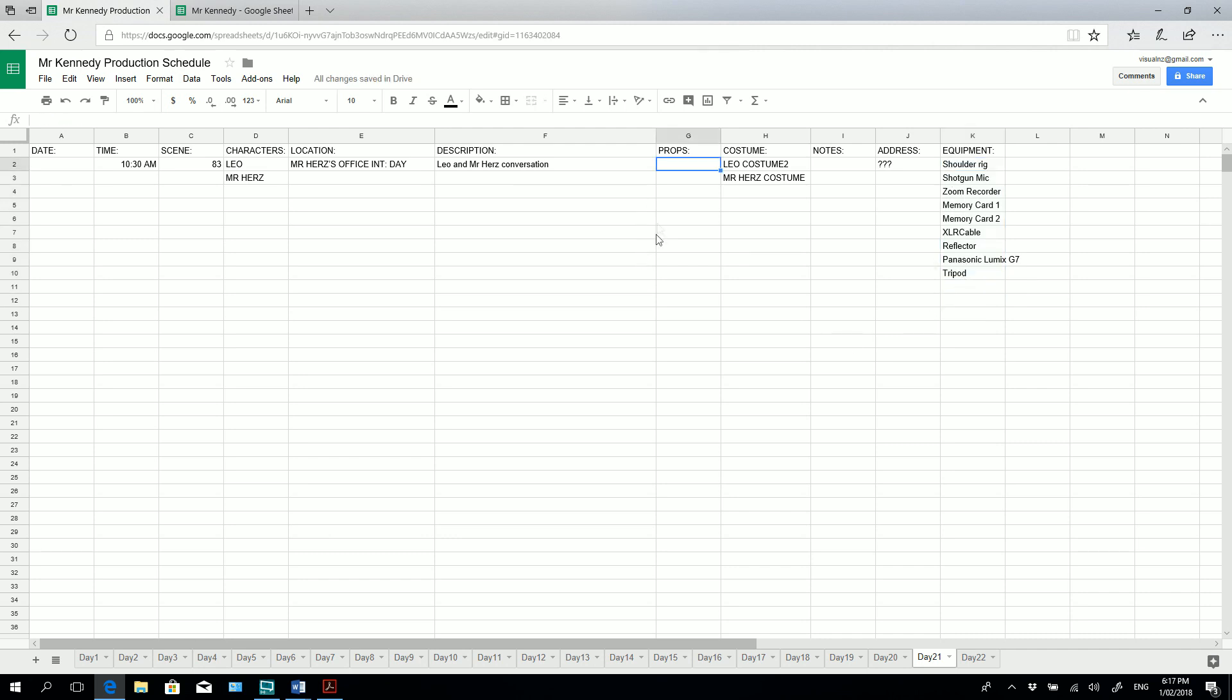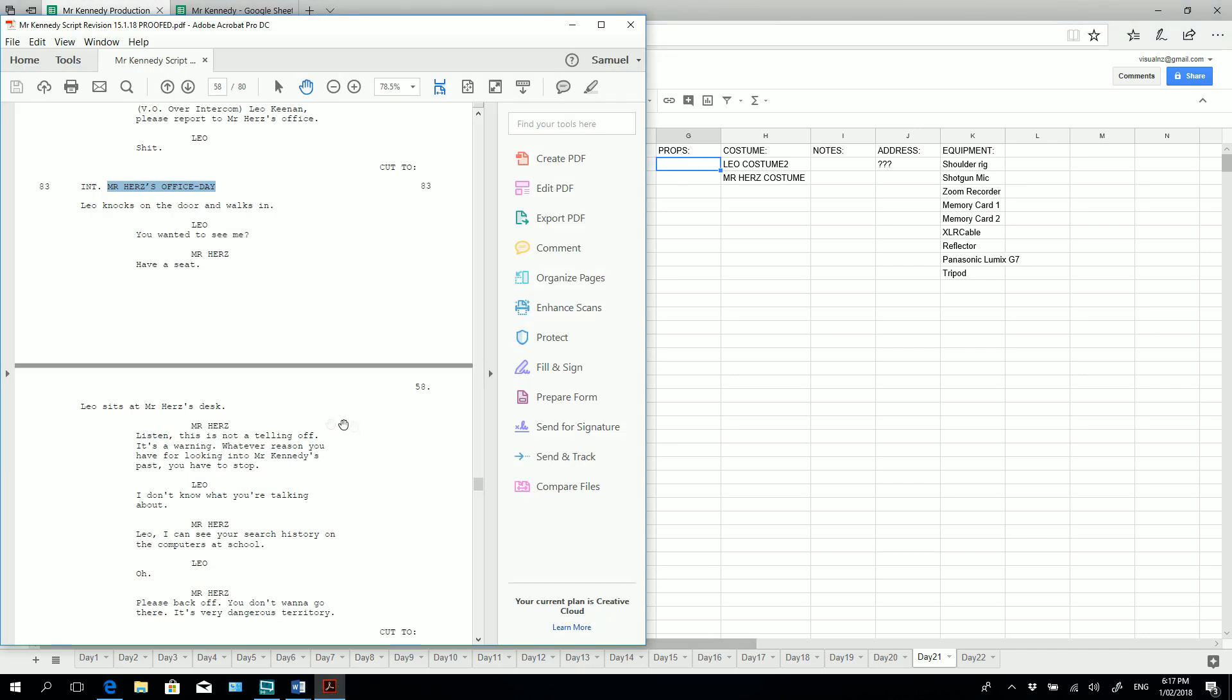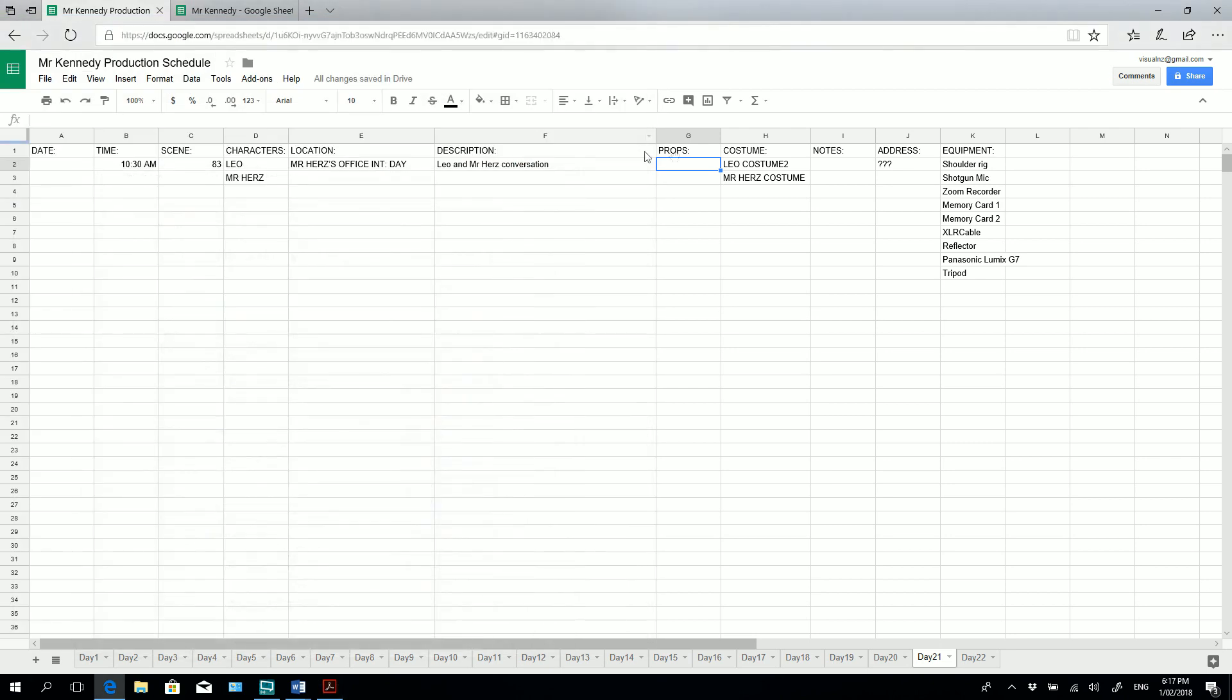So the only other thing I need to know is what props are needed in the scene. So if I go back to the script, I can see here that there aren't any special props in the scene. So I don't have to add anything here. But props might be the school timetable, it might be a pen that Mr. Hertz is writing with. All of that information should be in props.